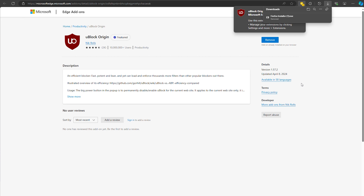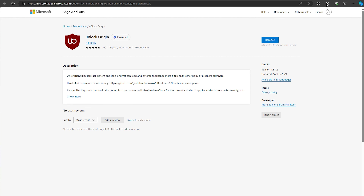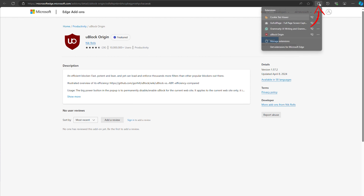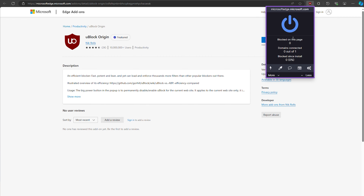It's super lightweight, so it won't slow down your browser, and it's incredibly efficient at blocking ads, trackers, and even malware. So, how does it work?